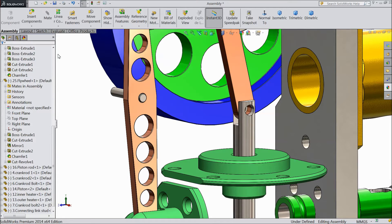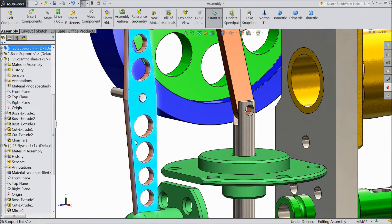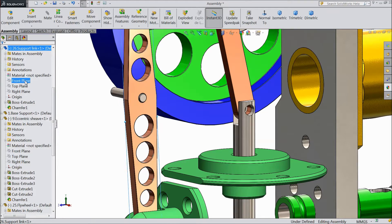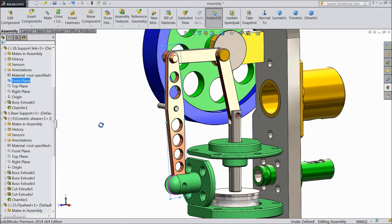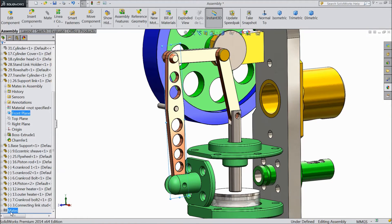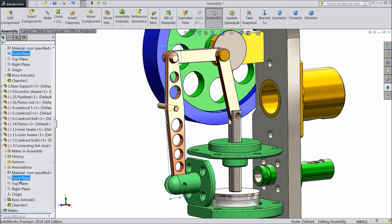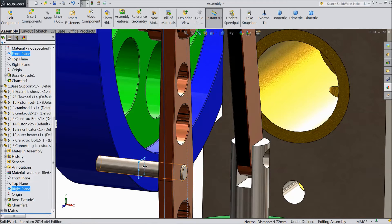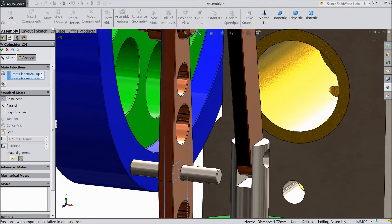Now select this connecting link support. Select the front plane, then go down to the right plane. Hold the control key and select the right plane of this strut — we selected the front plane and right plane of this strut. Click mate — now it is fixed.